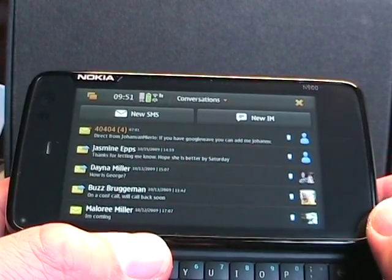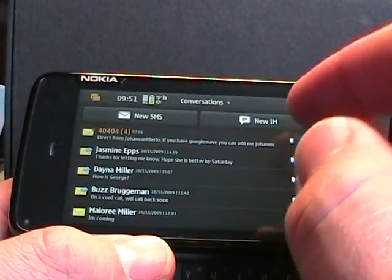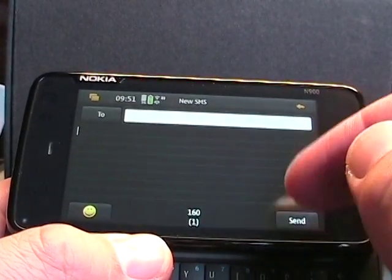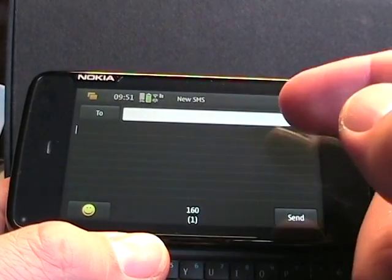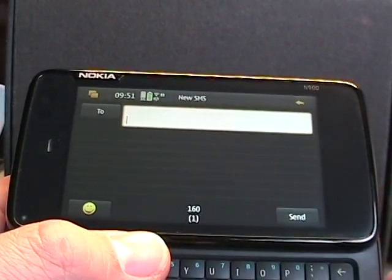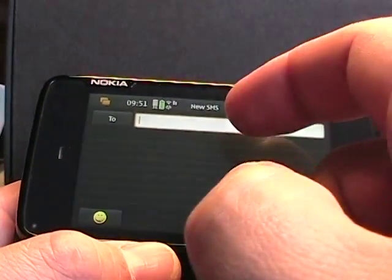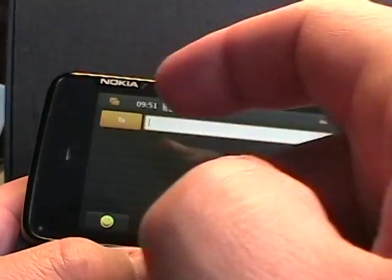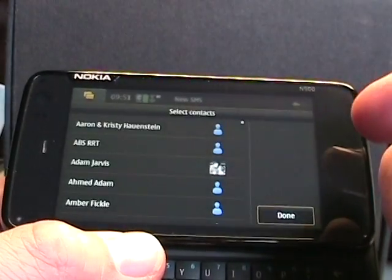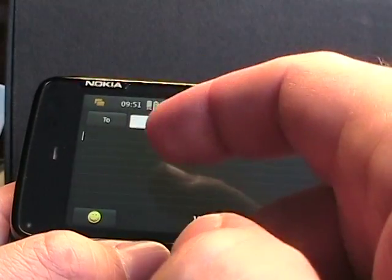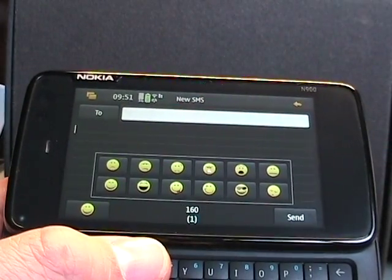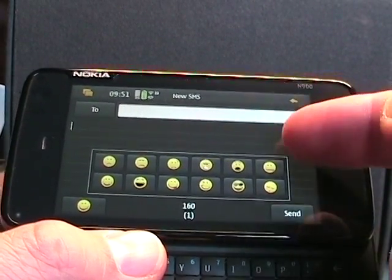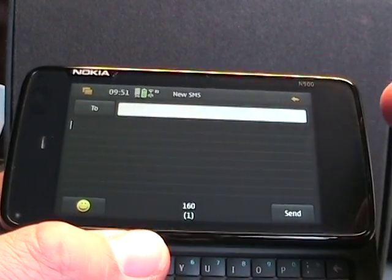You can see there's new SMS or new IM. If you tap new SMS, you just enter the number for the people. If you go up here, tap return, and tap the two, you can choose from your contact list that have phone numbers in there. Type your message. You can tap on the smileys and have a few smileys to add to it. And then tap send to send your message.